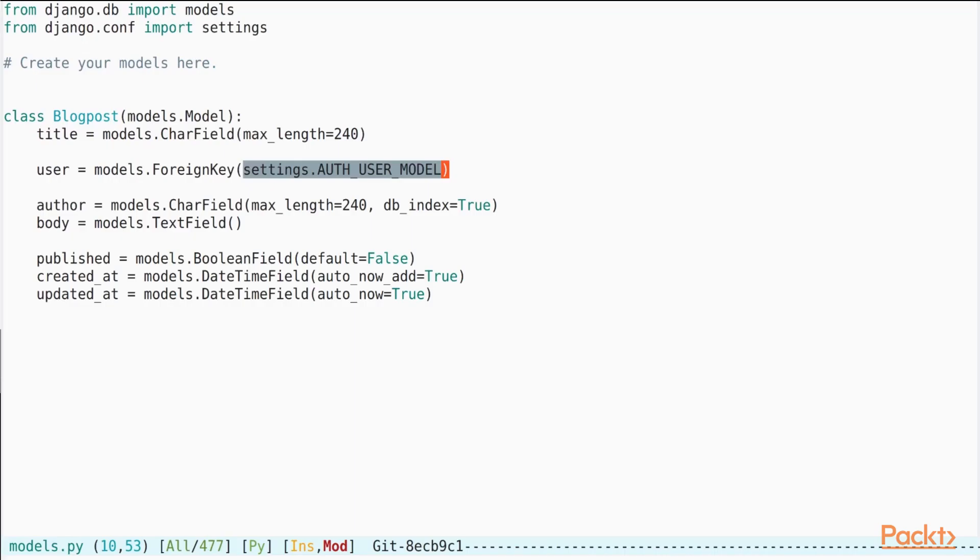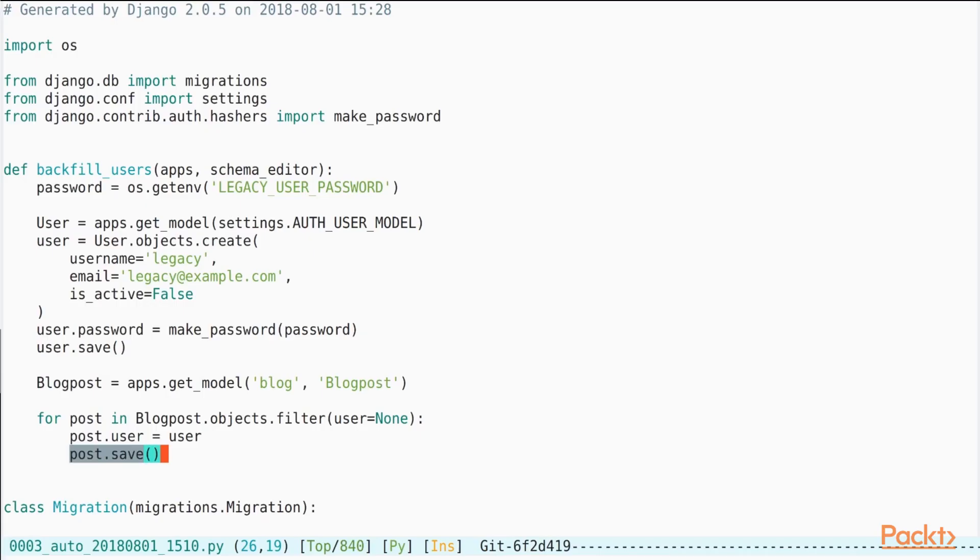We will proceed to learning about data migrations and how to add new model fields by making your changes backwards compatible. We will write our own data migration script for backporting existing data.